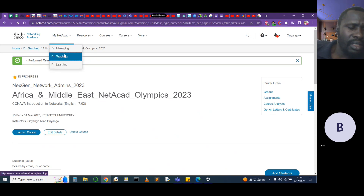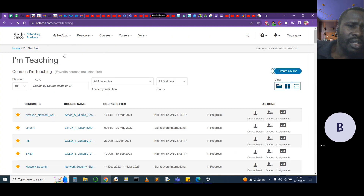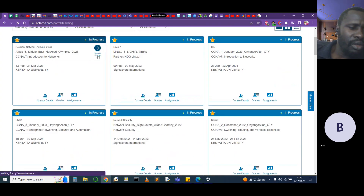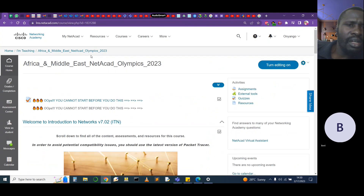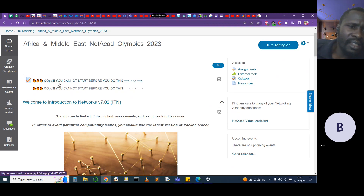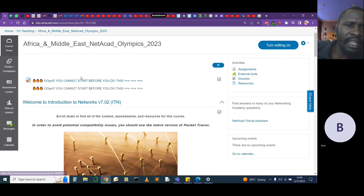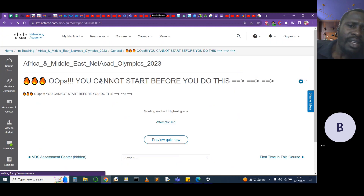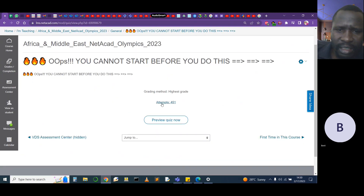Once you're able to log into your account, you will need to launch your course by clicking 'Launch Course.' Once you launch, the first thing you need to do is click on the link shown here. You cannot start before you do this — everything else will be restricted until you click this link.